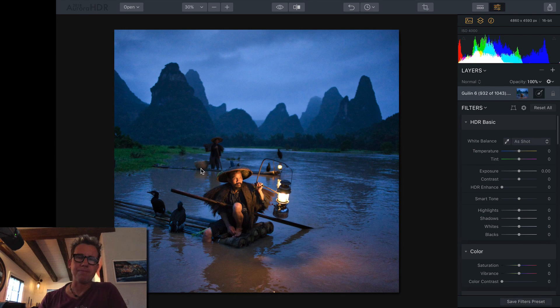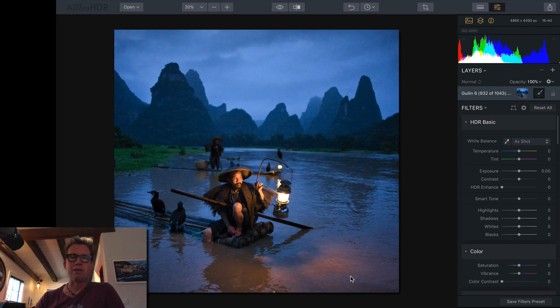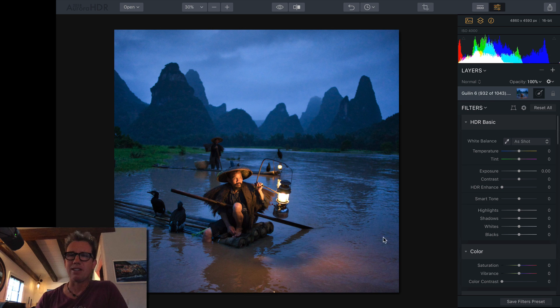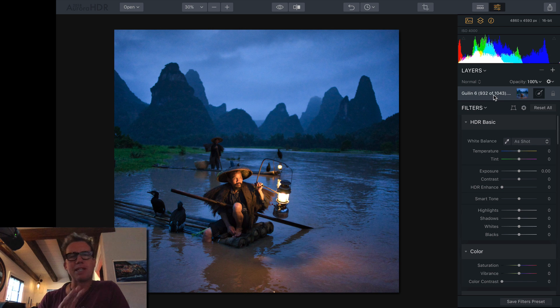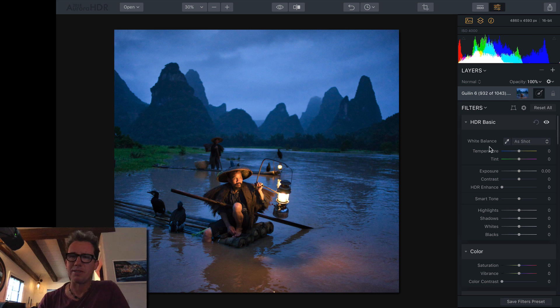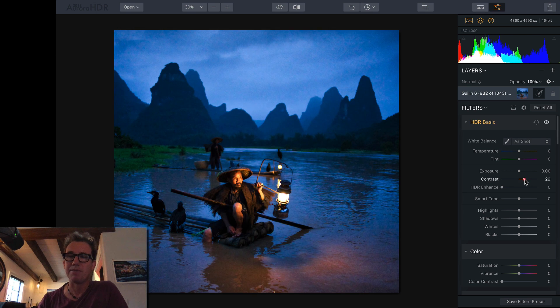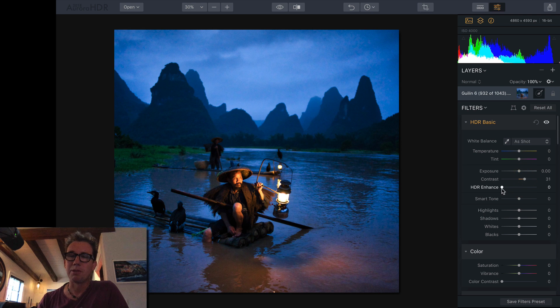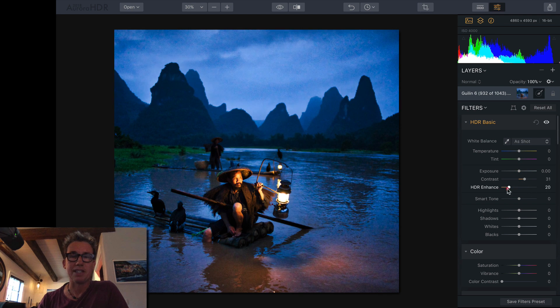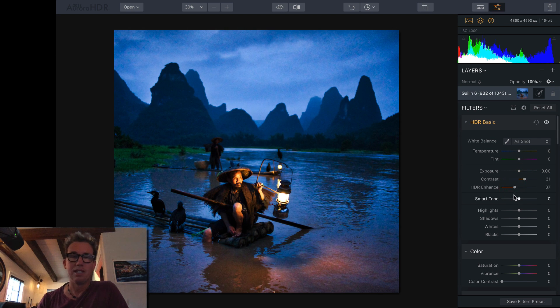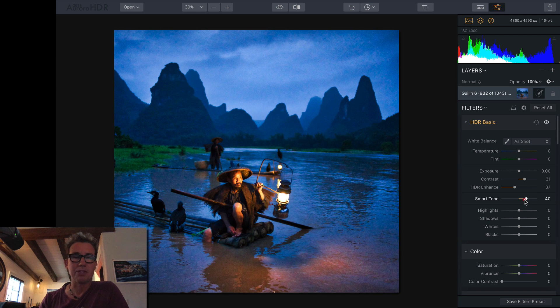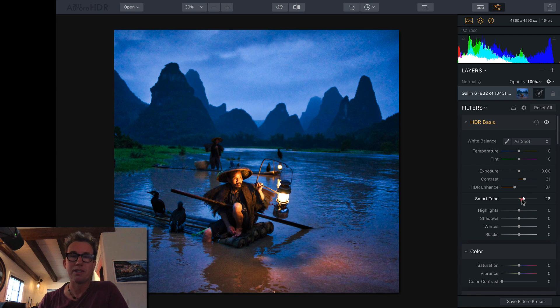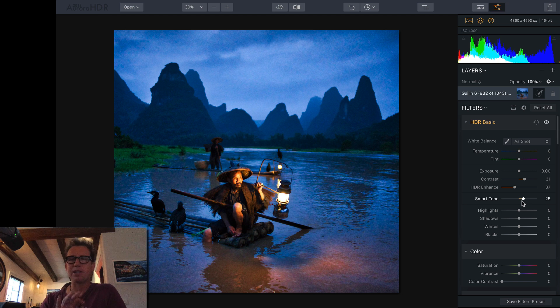So, already looking good. What I like to do on my base layer, which right here we're on the base layer, I like to make adjustments that I'll be happy with no matter what. So, I'm going to amp up my contrast a little bit. I'm going to do a little bit of HDR enhance because I like the way that looks kind of everywhere. A little smart tone to bring out some of the shadows. Yeah, it's looking pretty good.